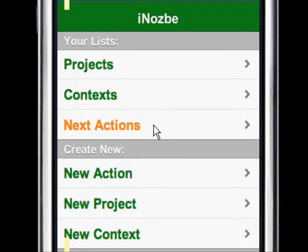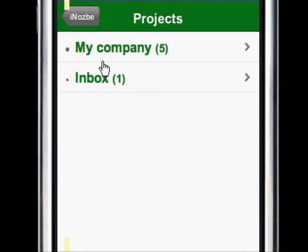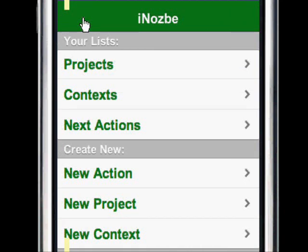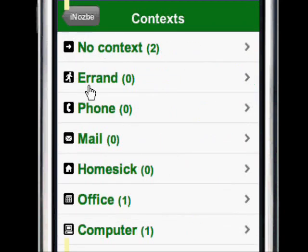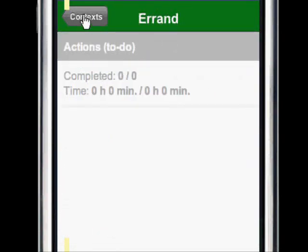Once you're logged into your Nozbe account, you can view your projects, your contacts, your next actions, or if you feel like typing you can create a new action, new project, or new context. Navigation is very simple and very intuitive, and most of all it just feels like a native iPhone application. When you click on projects you are moved to a project list; you can always go back using the back button. The same applies to contexts — you can scroll up and down the context list, choose a context, and go back.